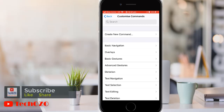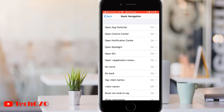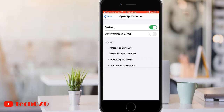Let's try with Basic Navigation. Tap Basic Navigation and tap on App Switcher. Now tap the Confirmation Required on/off switch.